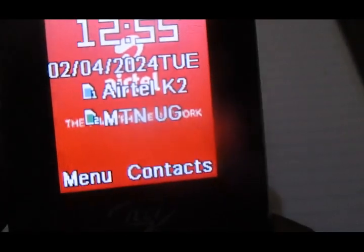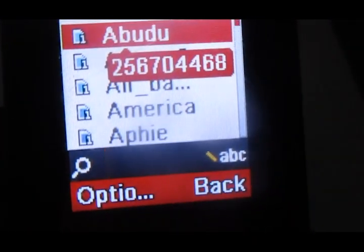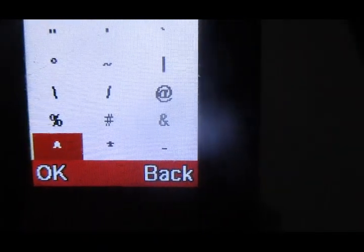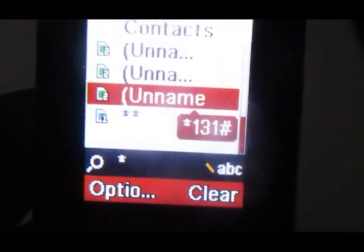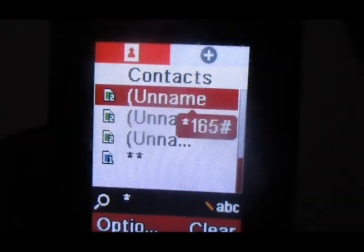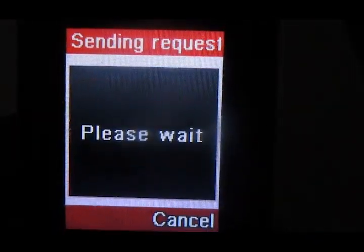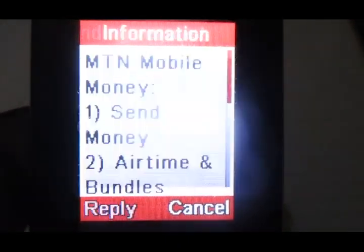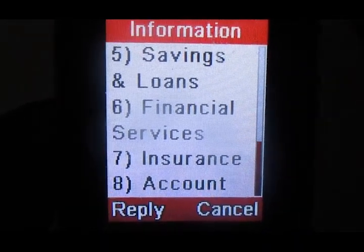So let's get into the process of how to register a pin recovery number. To be able to do so, the call to dial is *165 hash. I saved it as a contact because my hash pattern isn't working. So let's get into the process of registering a pin recovery number on MTN.